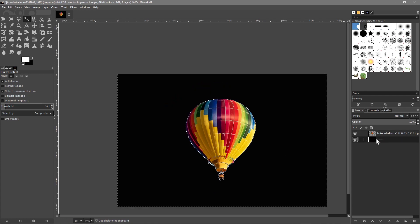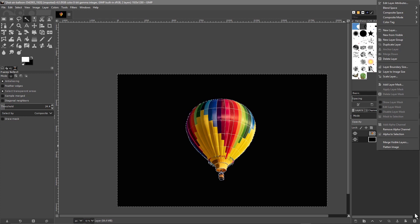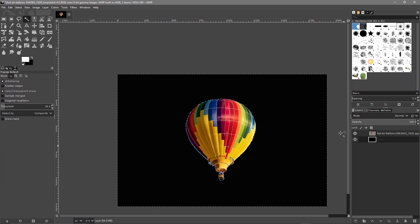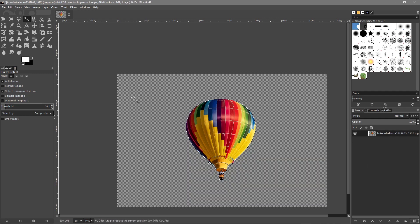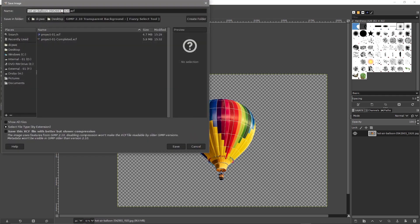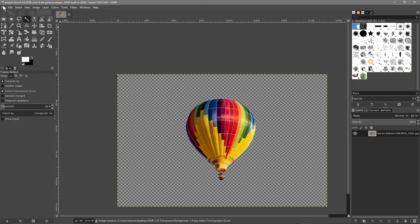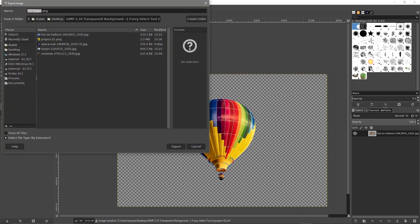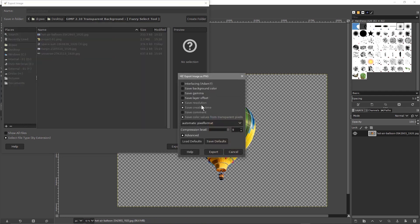Let's undo, turn feathering off, leave the threshold at 24, click inside again, and do Edit Cut. Now it's just the hot air balloon that's been cut out. Let's delete this black background layer — I only put it there to show the feathering. Go to Select None, then File Save As and save it as project-02. Go to File Export As — it's already set to PNG from before — call it project-02.png, export it, leave the same settings, turn off Save Background Color, and click Export.